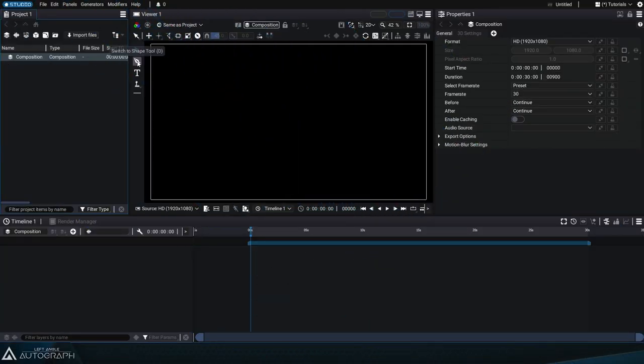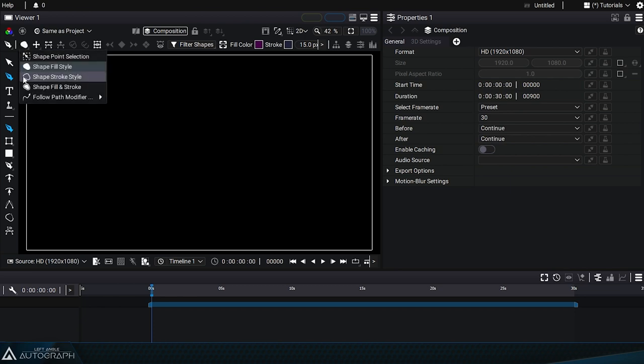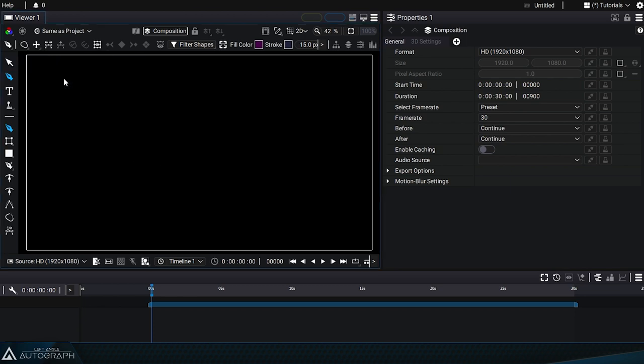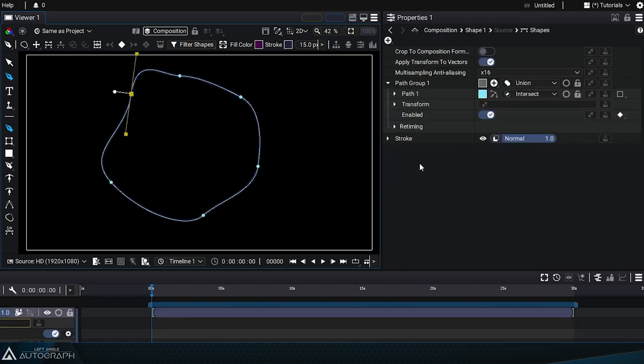Now that we've gone over the fill style in detail, let's move on to the stroke style. By choosing shape stroke style in the selector, we can use the creation tool to create a path and a stroke style in one step.